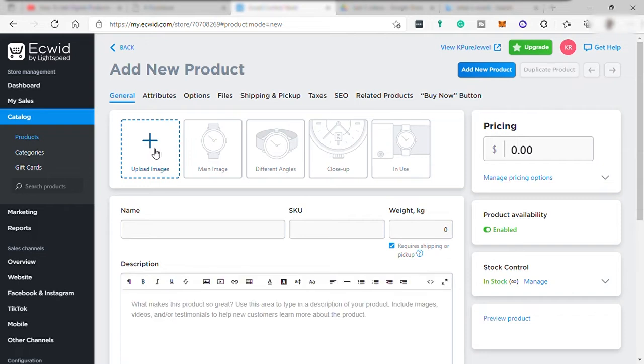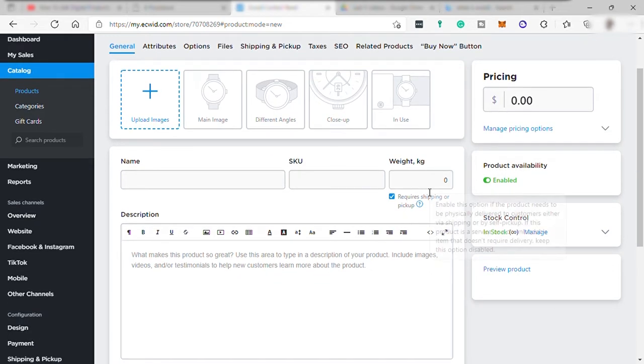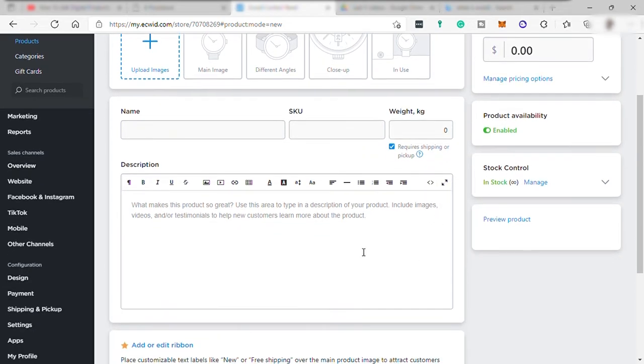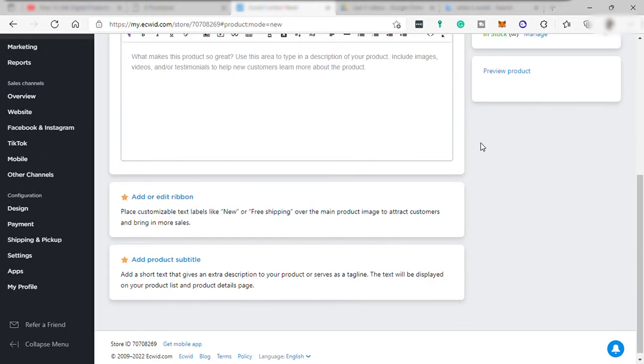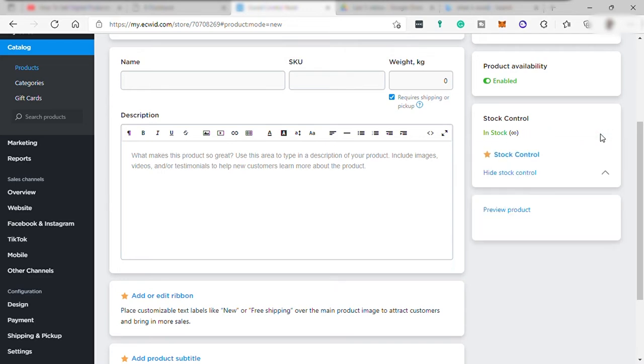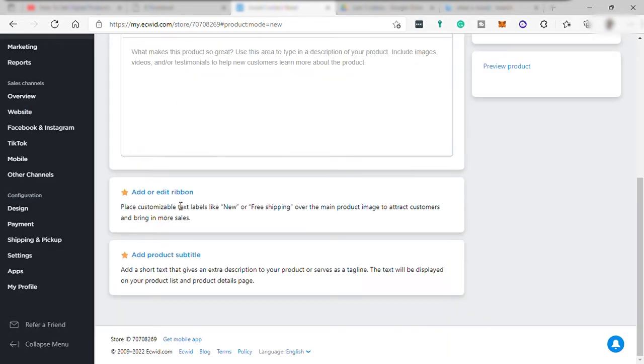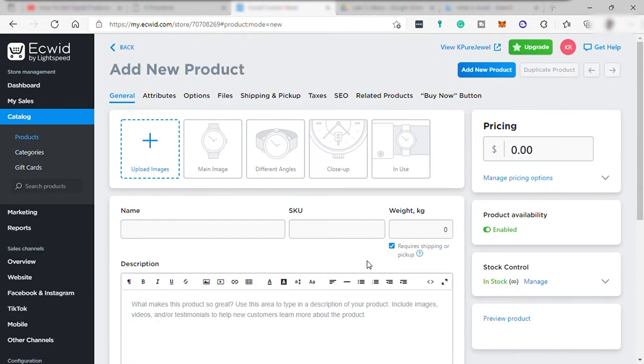Product photos, the main image, the different angles, the close-up, and the sample of product being used. Then the pricing, you can add it here. And name of your product, SKU optional. You can also add weight per kilogram. Write description and turn on or off enable product availability and stock control. You may add ribbon like new arrival or new product. Add subtitle, it's like a product tagline if you'd like to. And once done, just go up here and click this add new product button.